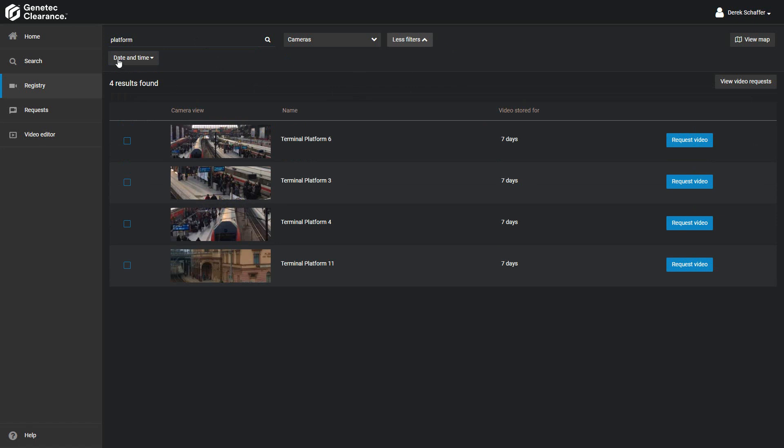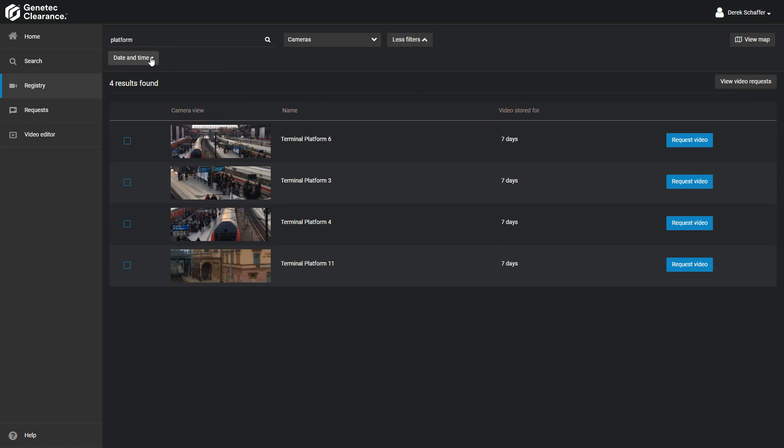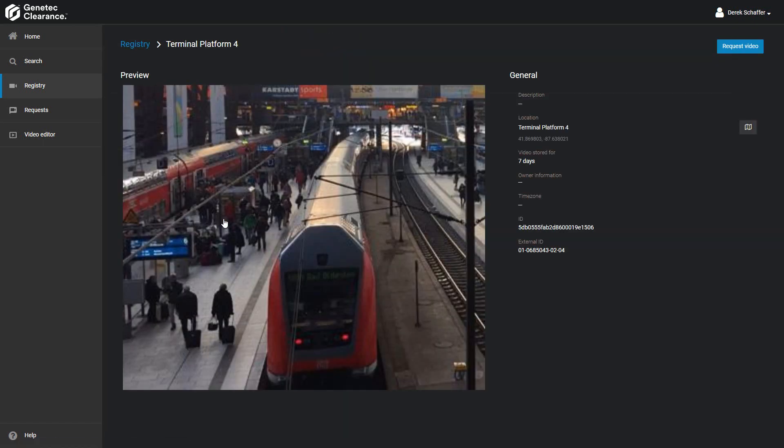From the search criteria, we can restrict the list based on a specific date and time range. We can also click on the camera thumbnail to get more information on the camera and recorded video.